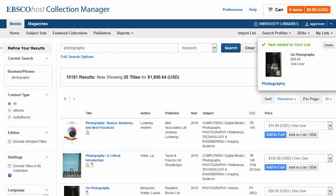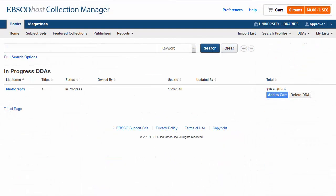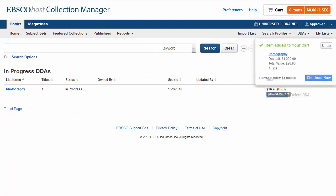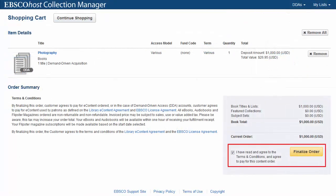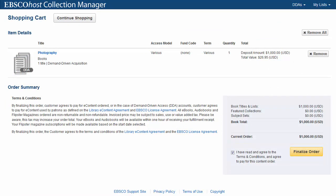When you are finished with your DDA, add the DDA to your cart and click Checkout Now. Acknowledge that you agree to the order terms and click Finalize Order to order and activate your DDA.